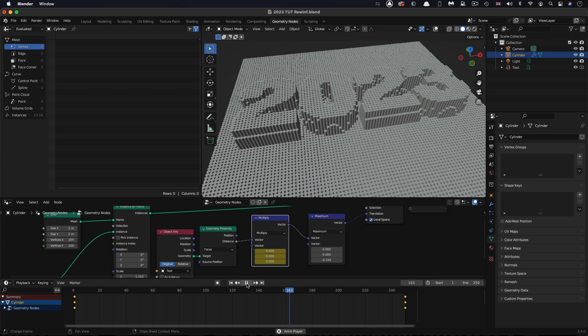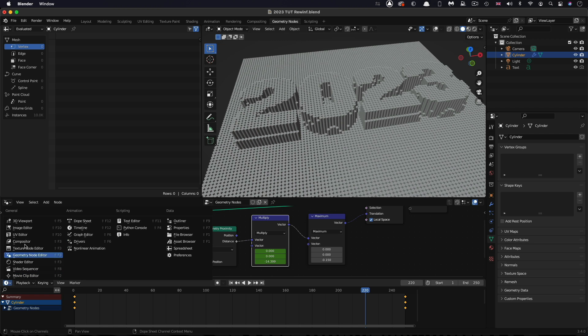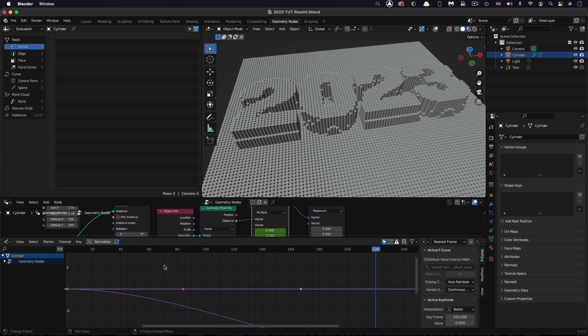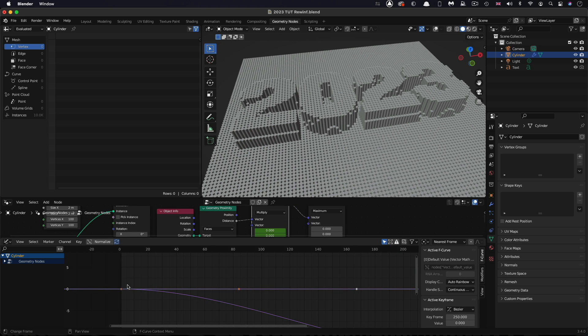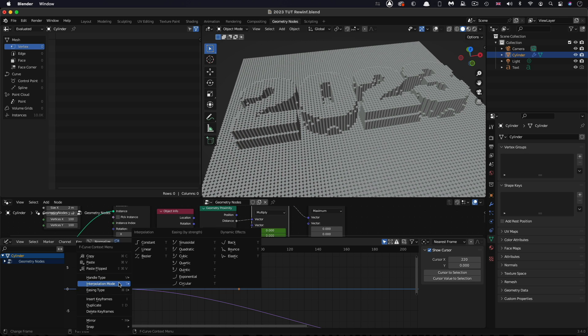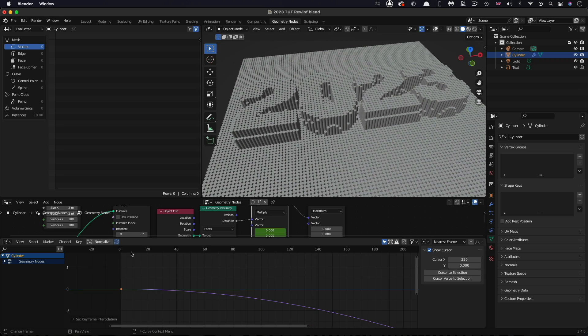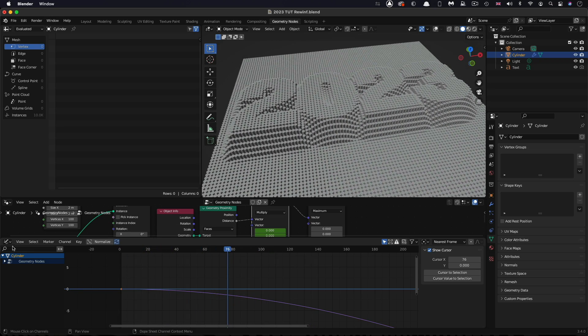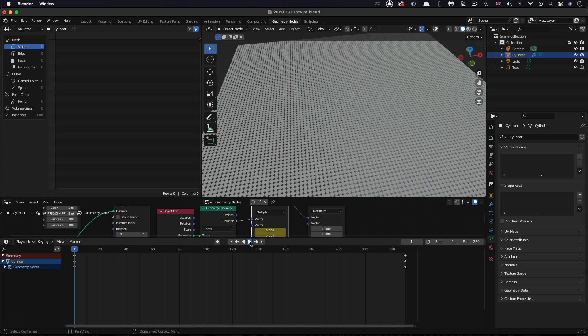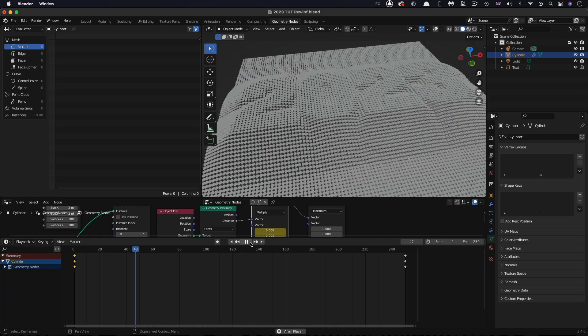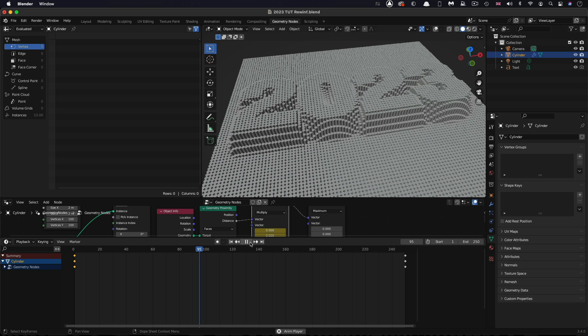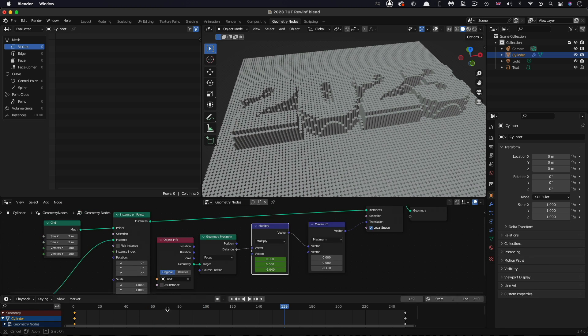If we press play on the animation, my feeling is it starts a little bit too fast and then goes a little bit too slow at the end. I want to slow down the beginning. We can do that by switching this timeline view to the graph editor. Let's select this first keyframe, right click, interpolation mode, and let's go for quadratic. That's just going to slow it down at the start. I think that just feels a little bit more even overall.